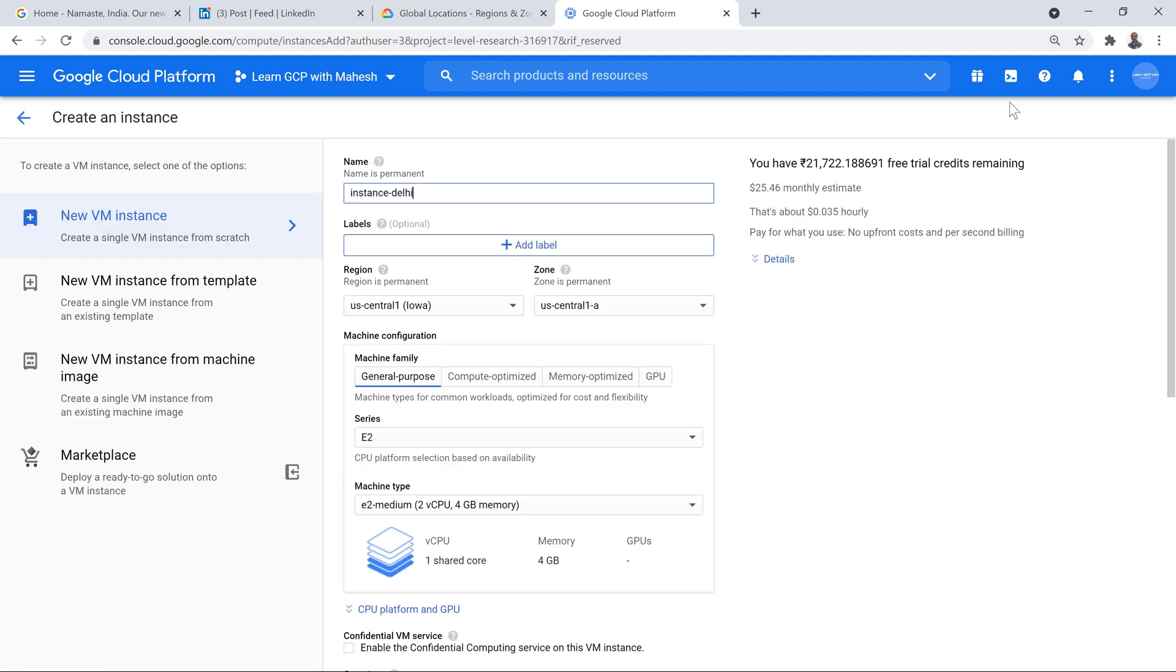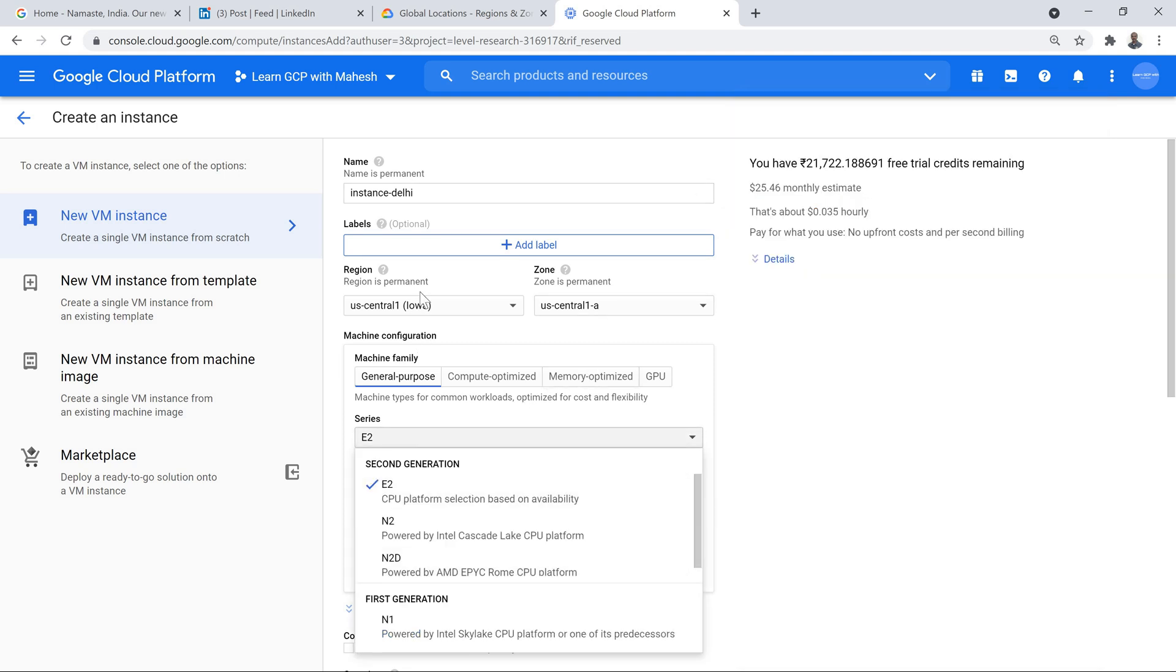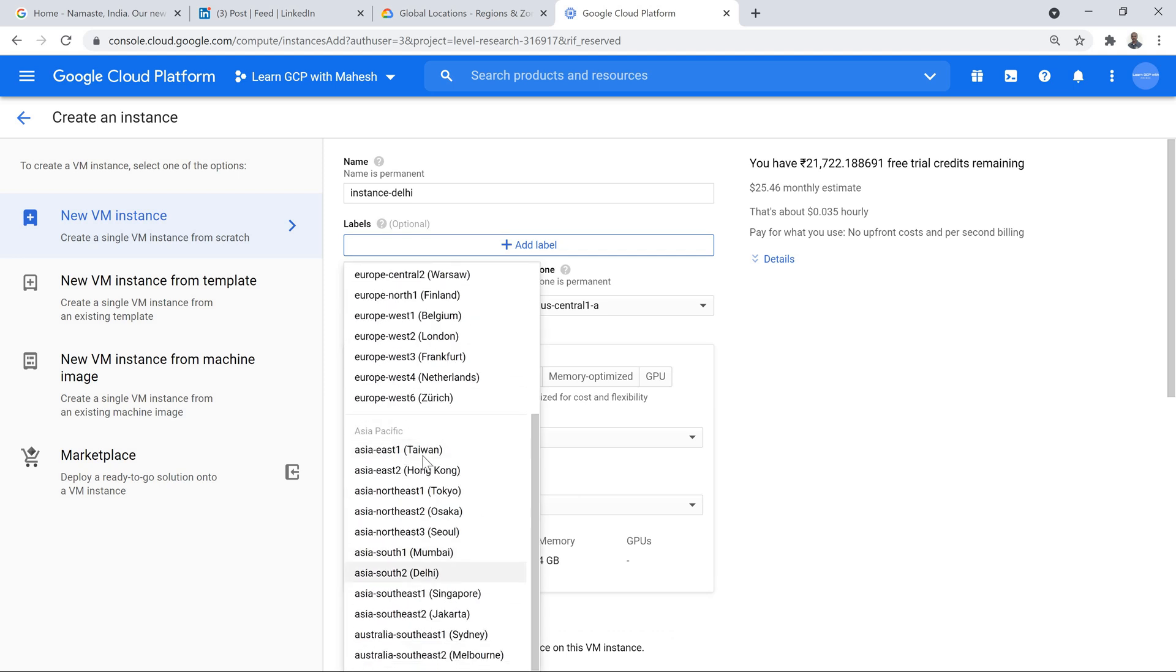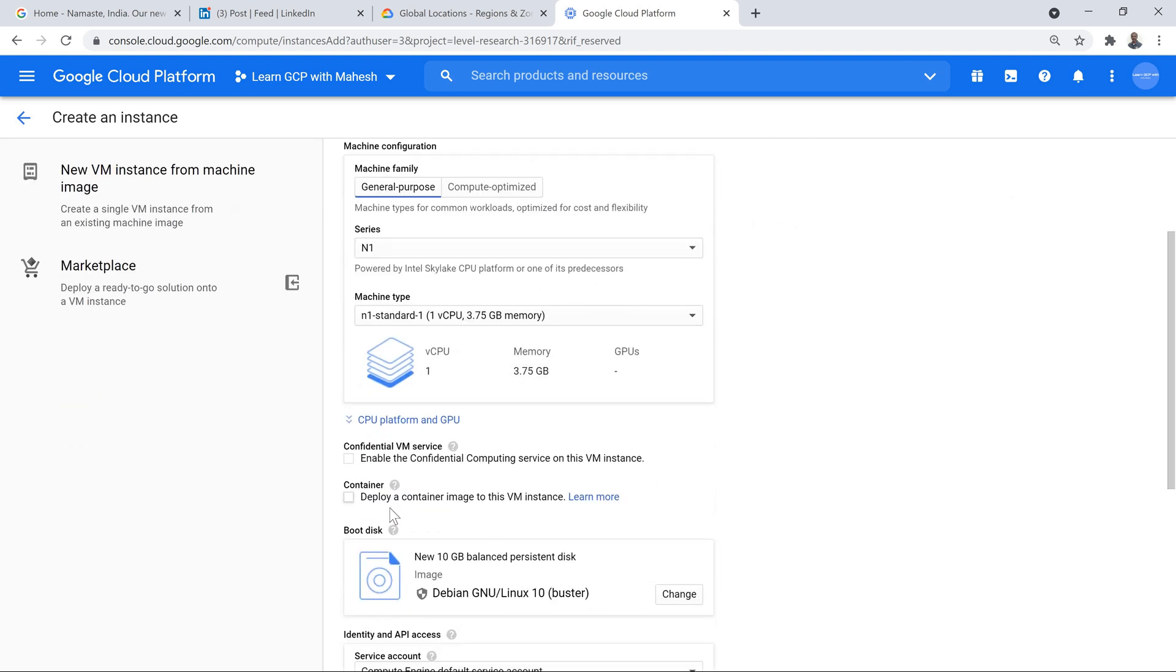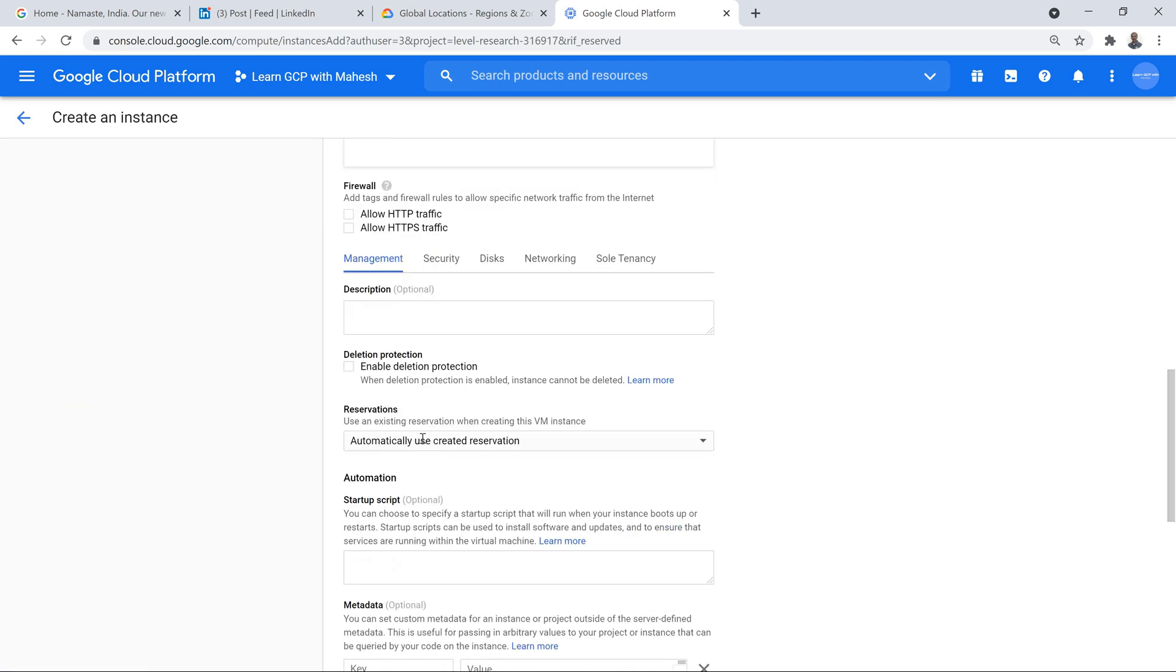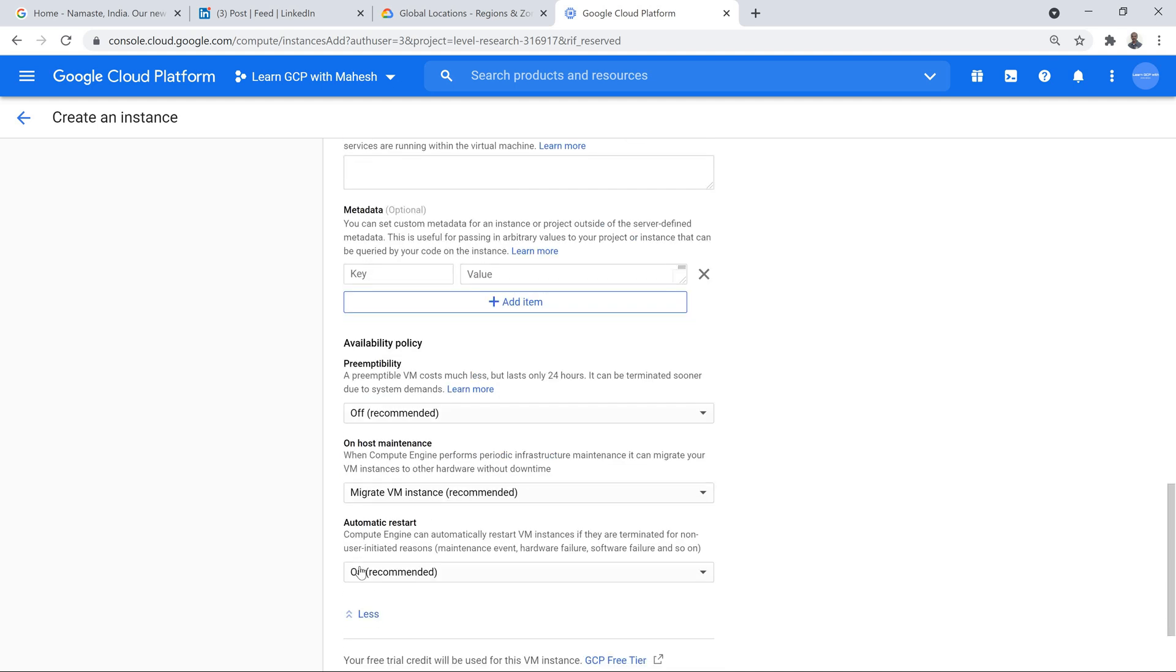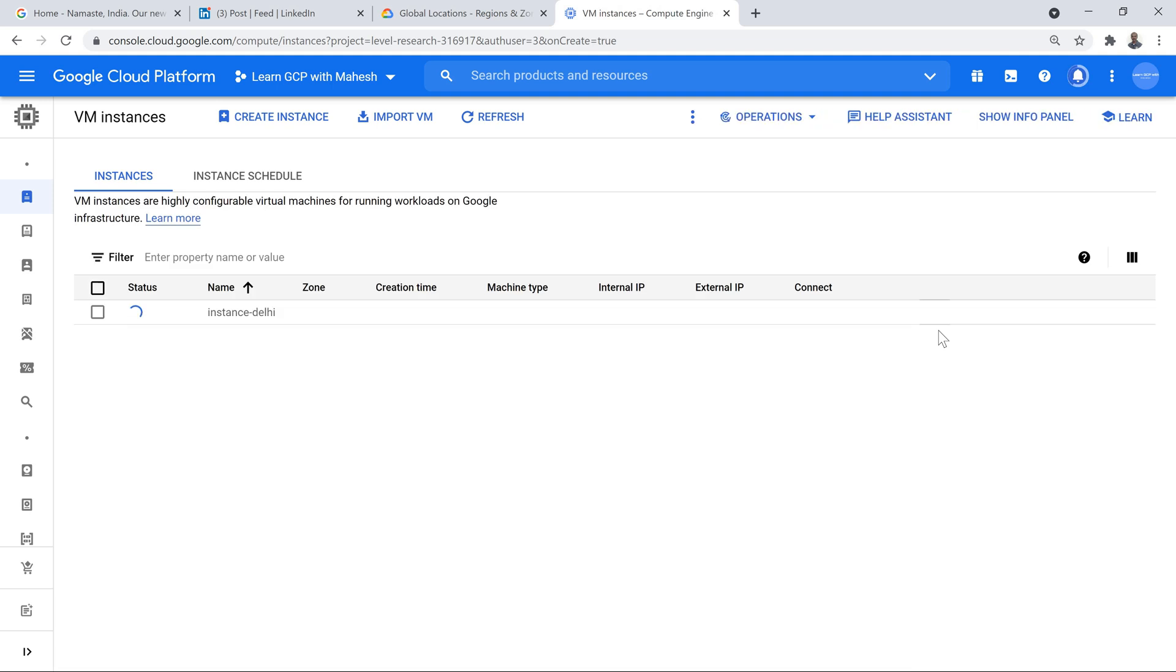Instance Delhi. If you're curious to see what is the error, basically does not support on host maintenance equal to terminate. Something to do with E2 series. For now, I'll make it as N1 series. I should not have much issues. And let me just check out whether under my settings. Yeah, this is all good. Let's see whether we can create our instance in Delhi.